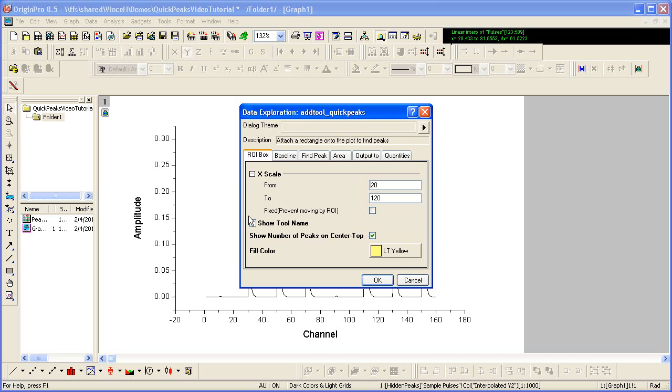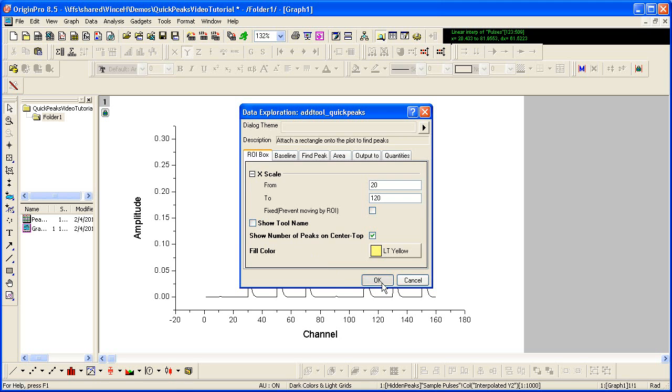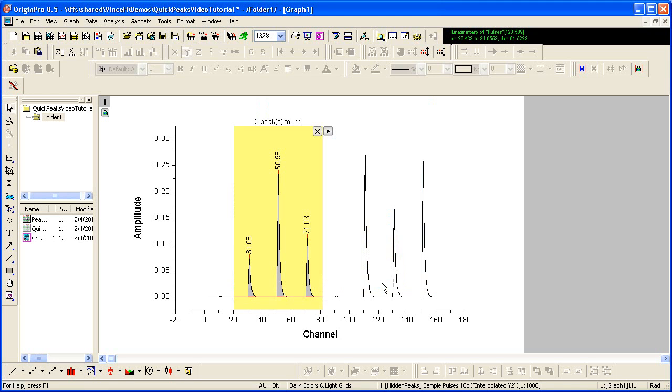A dialog opens with several tabs on which you can select your preferences for the tool. I will accept the defaults by clicking OK to quickly place the gadget on the graph.